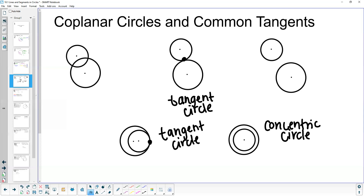When it comes to these different types of circles, tangents with two coplanar circles actually have something called a common tangent. A common tangent is a tangent line that is tangent to both circles at the same time. What we want to do is explore where these common tangents come into play.